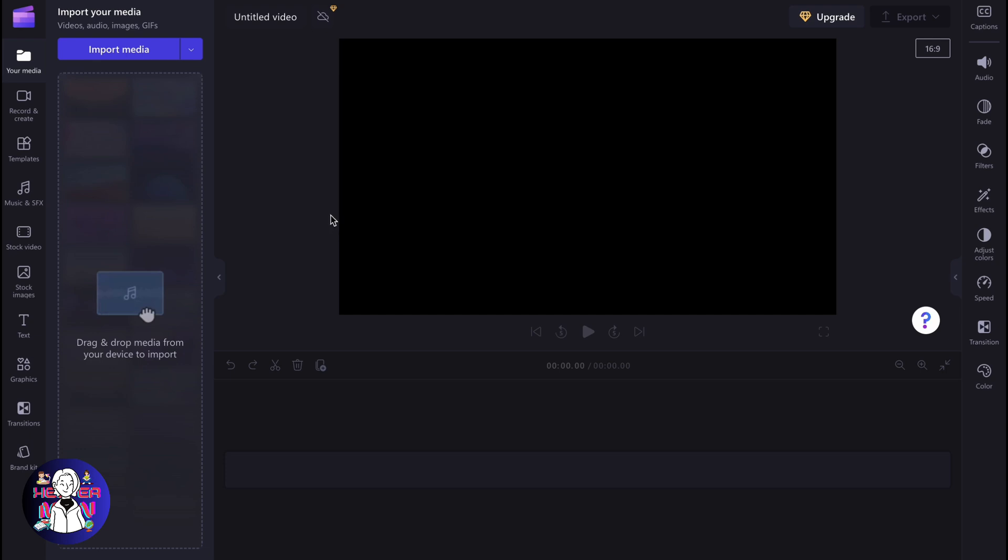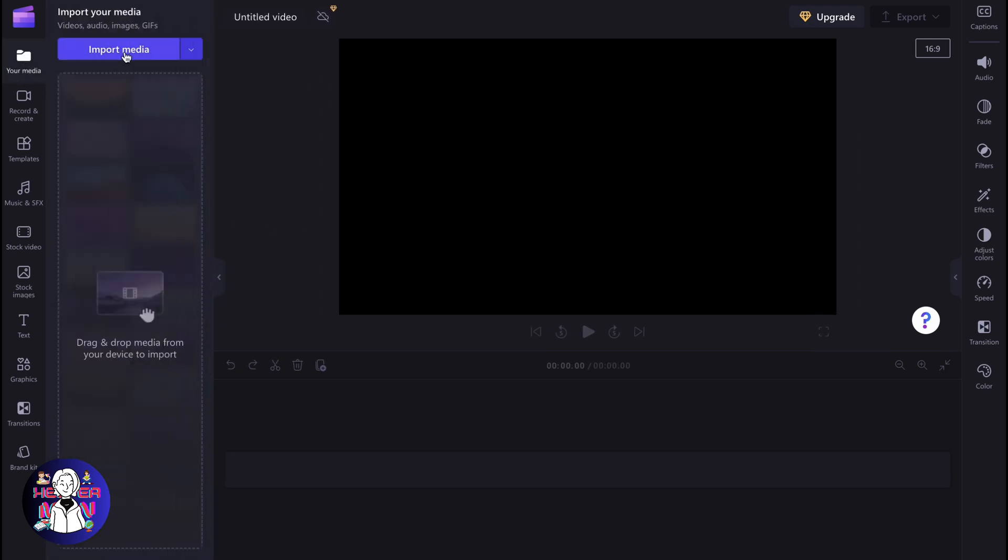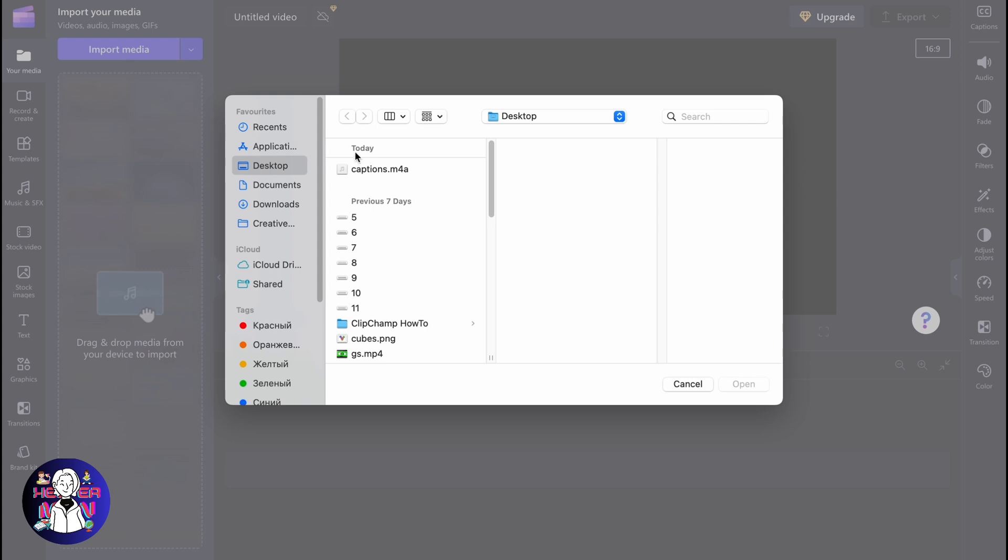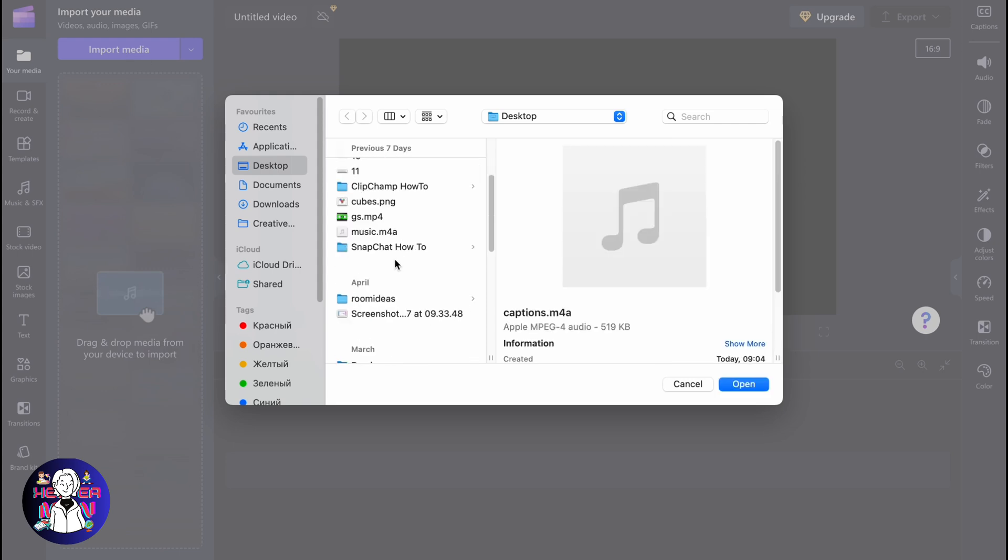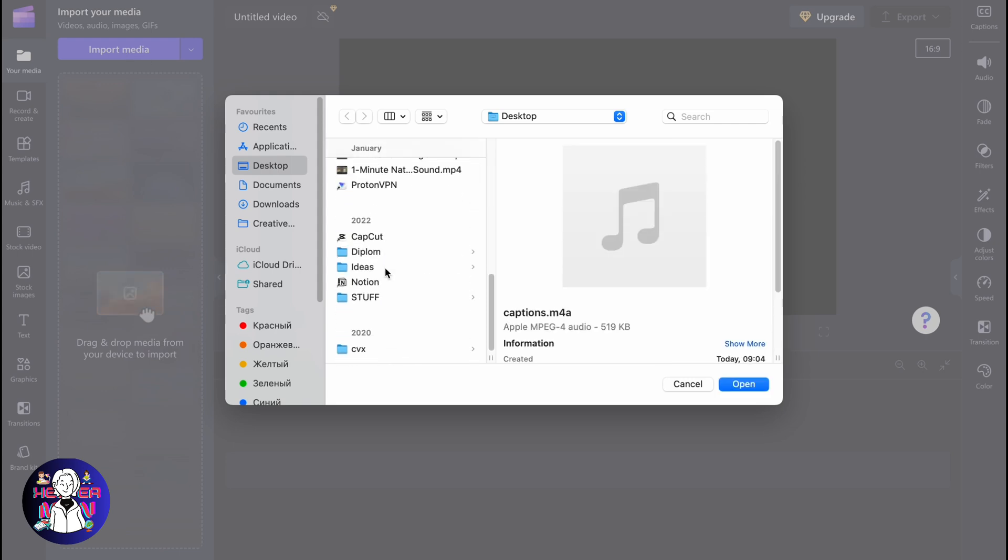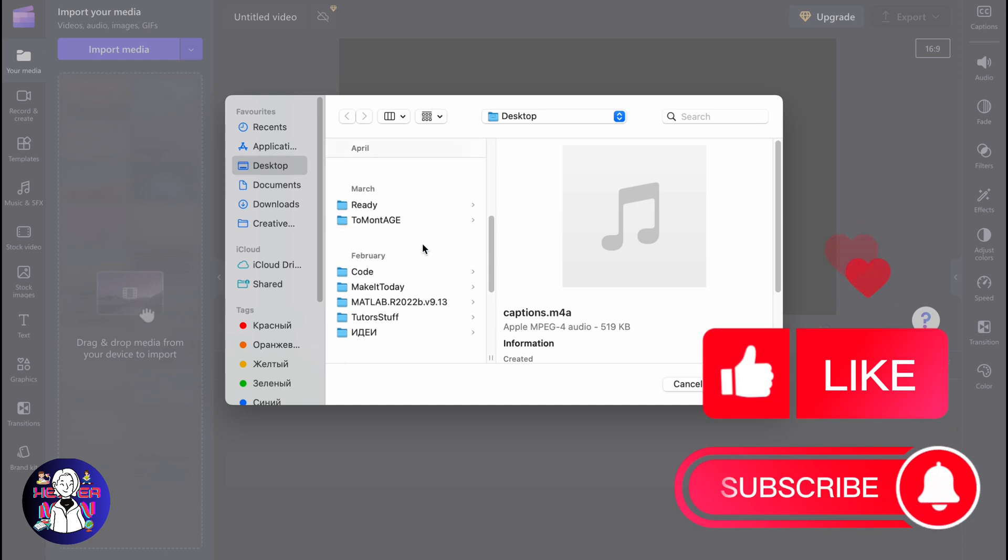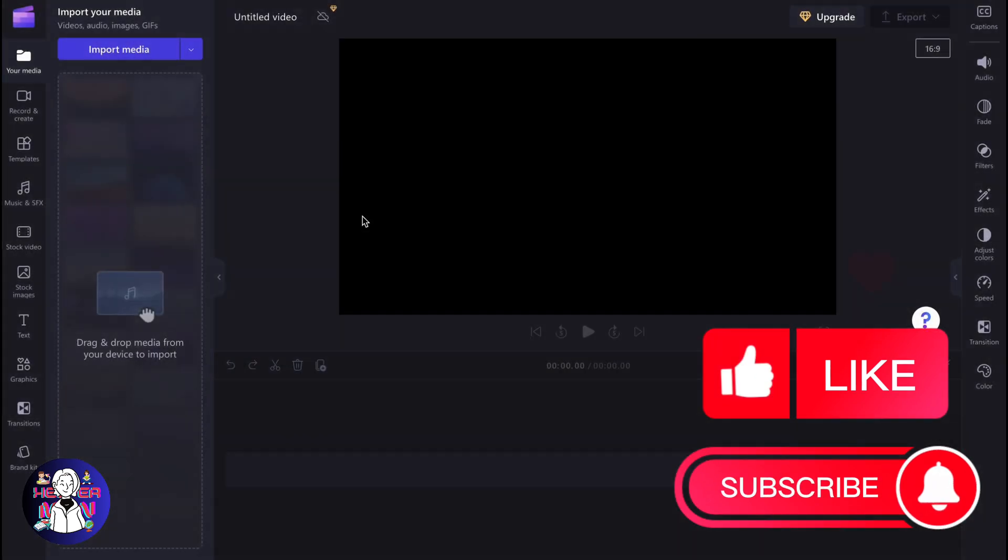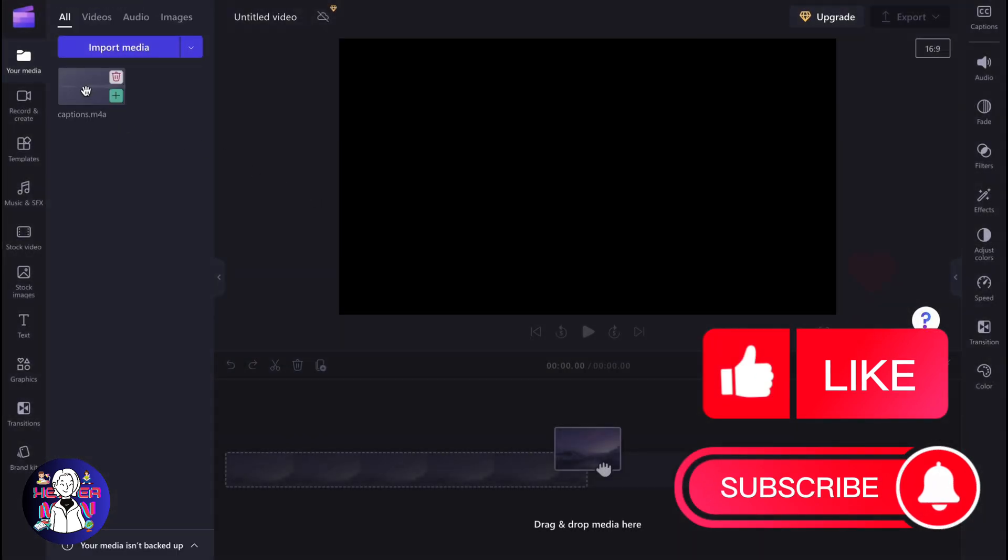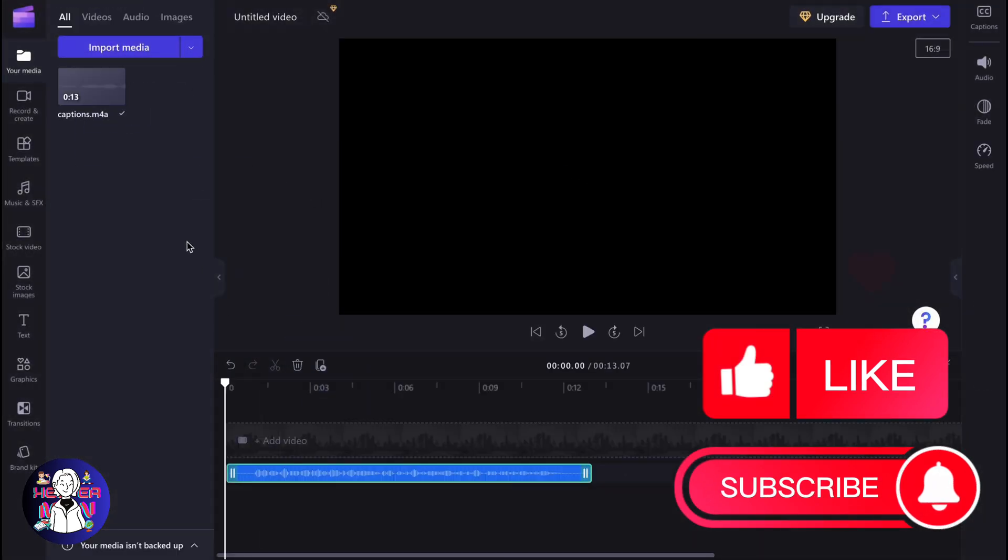Firstly, we can simply go to your media right up here. Click on import media and then choose the necessary file from our computer. As for me, this is the easiest way to interact with audio. After that, we can place it on our timeline.